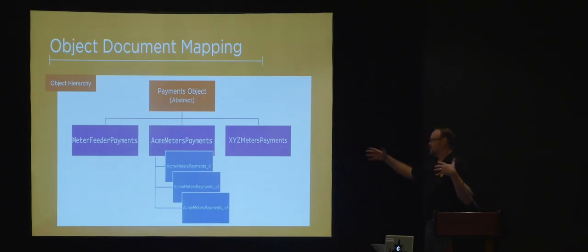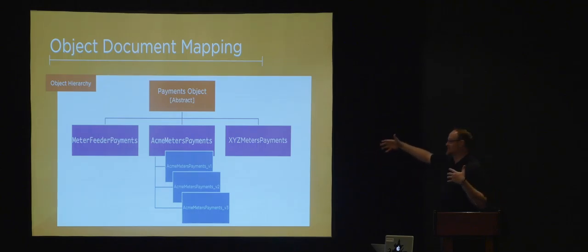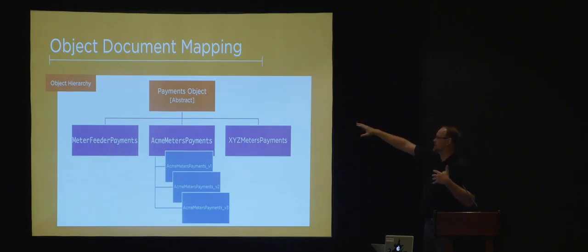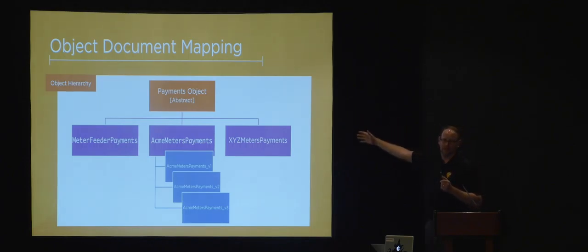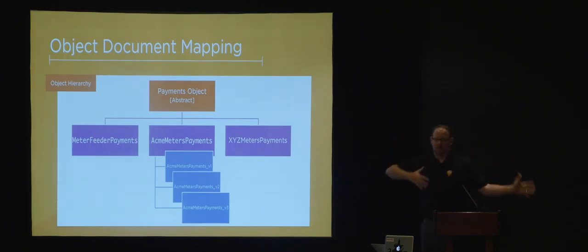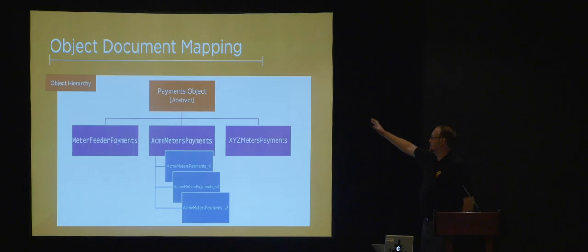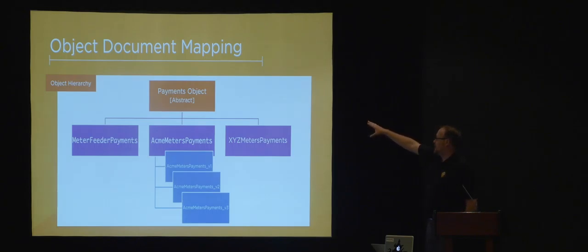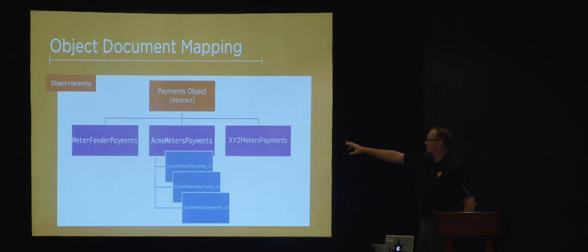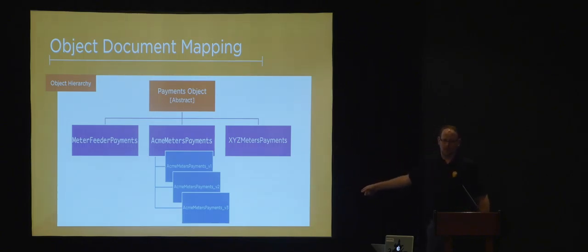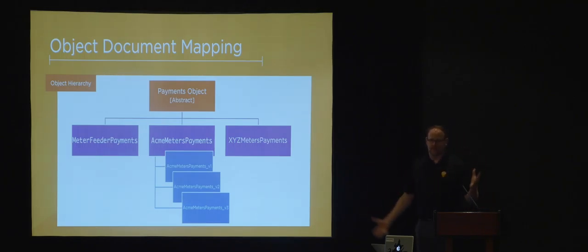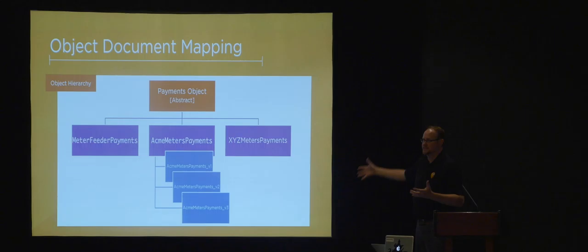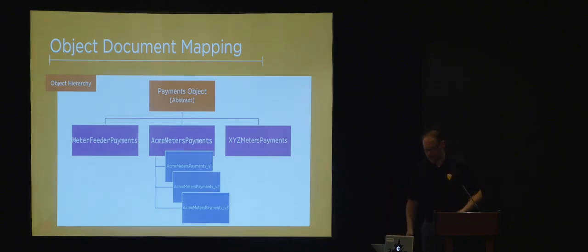After we get all these pieces of data, we create—this is really a growing project because as we integrate with more vendors, this list gets larger. We've got our abstract class. This is our object-to-document mapping. We've got objects in our software, documents in our collection, and these are the actual classes we use to map those together. We start with our abstract payments object and have Meter Feeder payments, Acme meter payments, XYZ meter payments. Off of Acme, we have version one, version two, and version three of their hardware. The system balloons out, but it's all really a system based on polymorphism and object-oriented programming, so it's easy to organize.